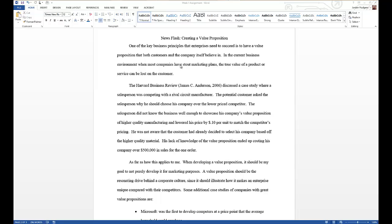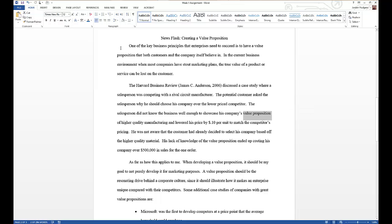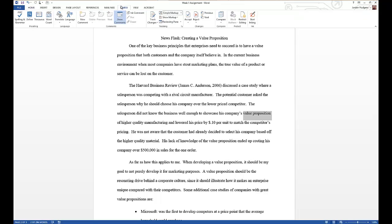To do that, I have a sample document up right here and you can come in and select a certain piece of text. So I could come in here and select, say, value proposition, and then come up to Review.